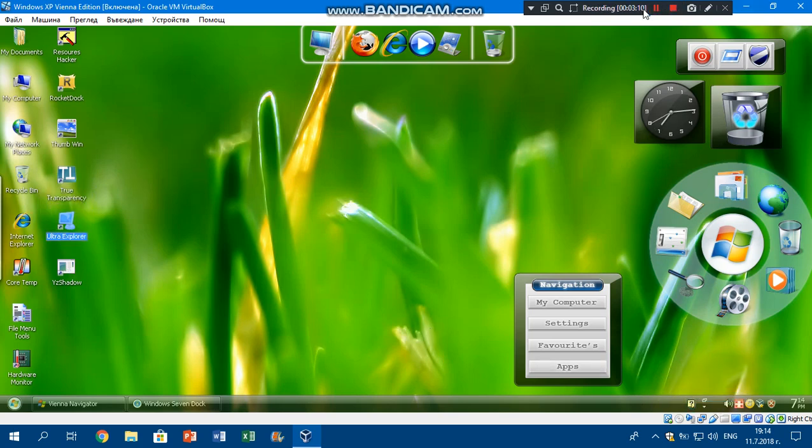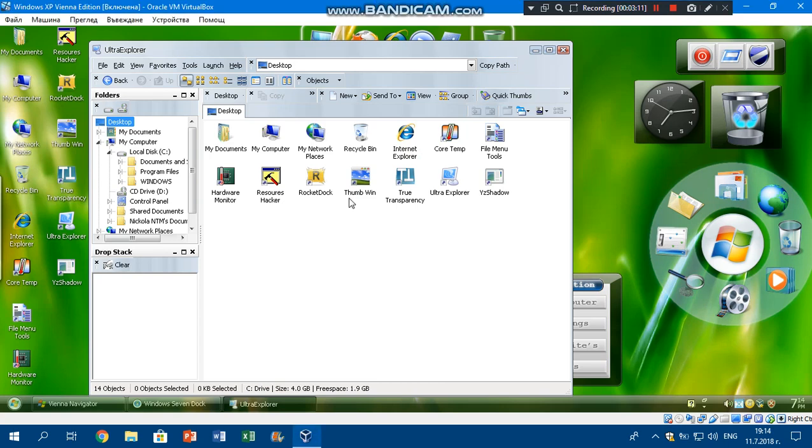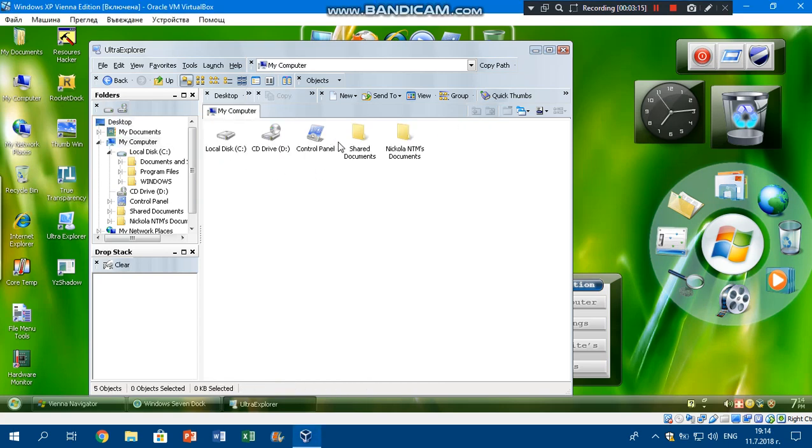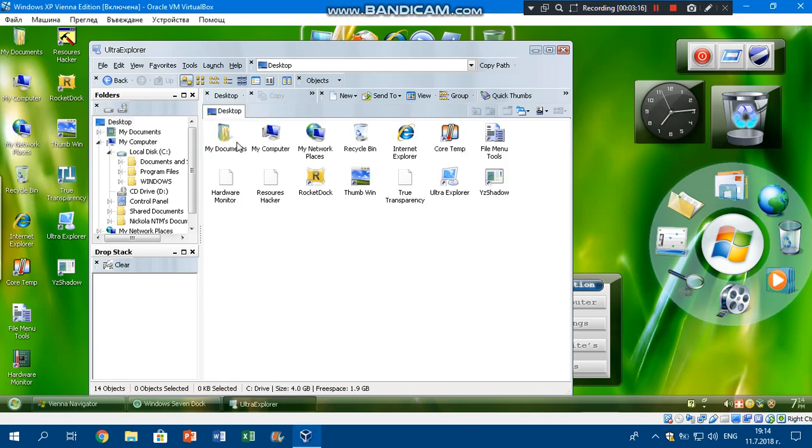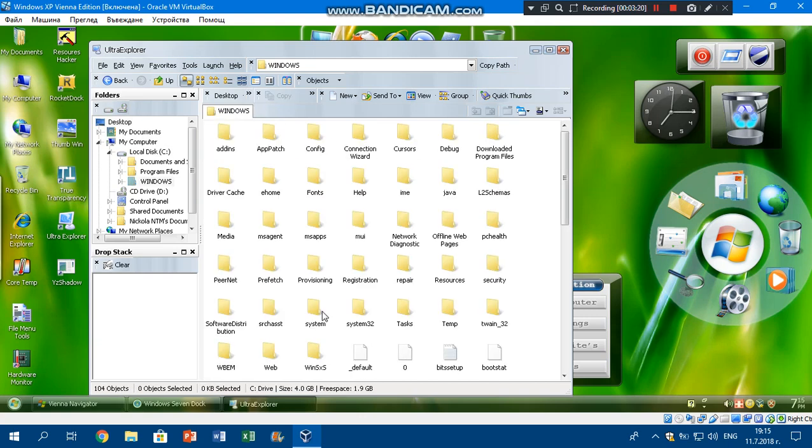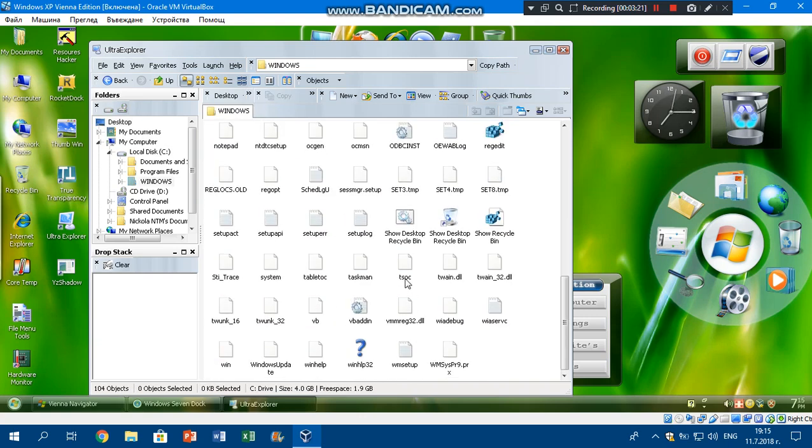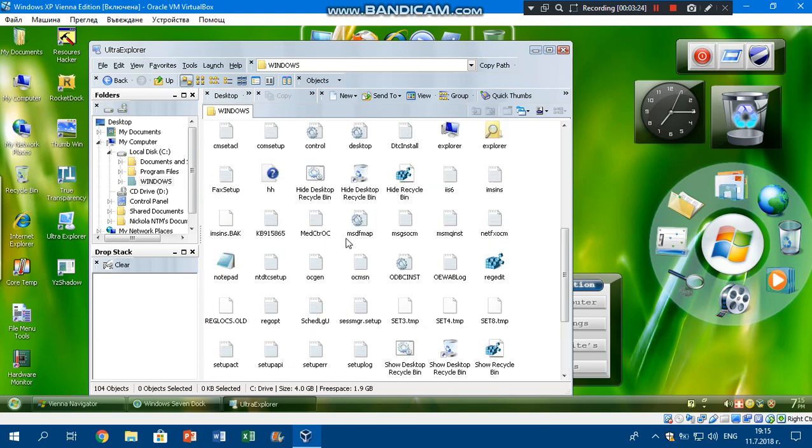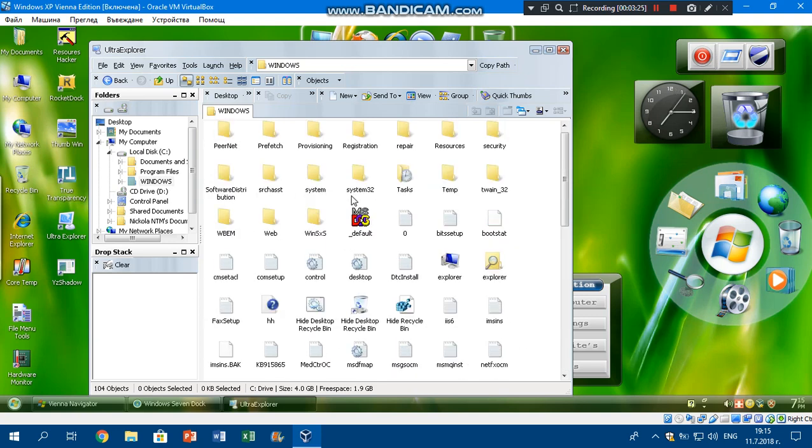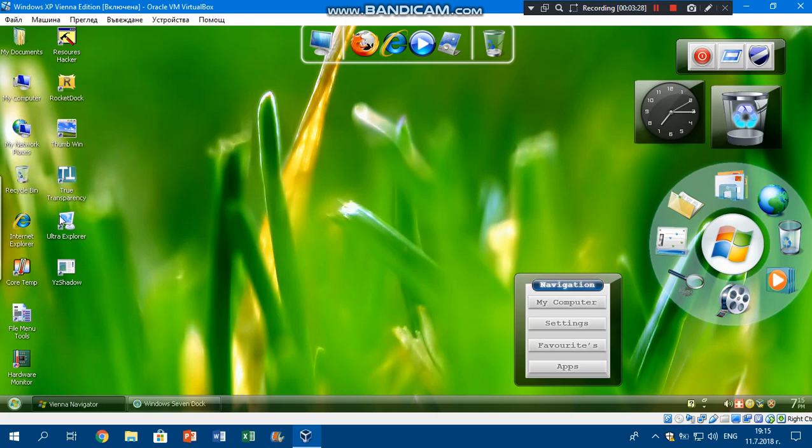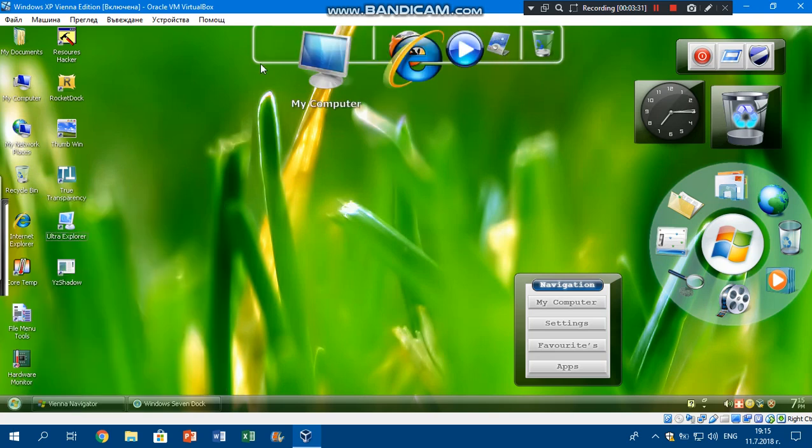I have to do that. I'm gonna turn it off right now. And there is also Ultra Explorer, which is basically Windows Explorer but looking more professional than Windows Explorer. That's way professional.